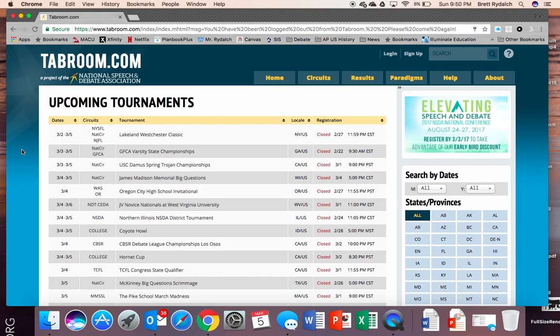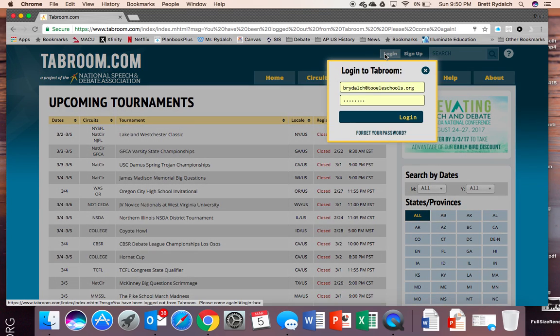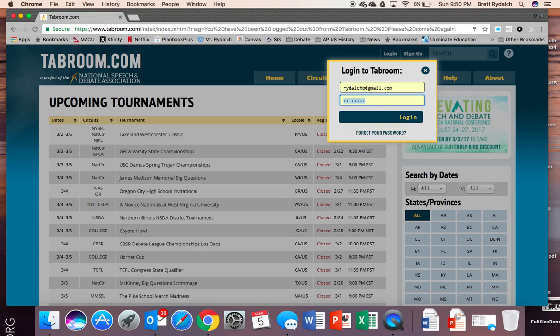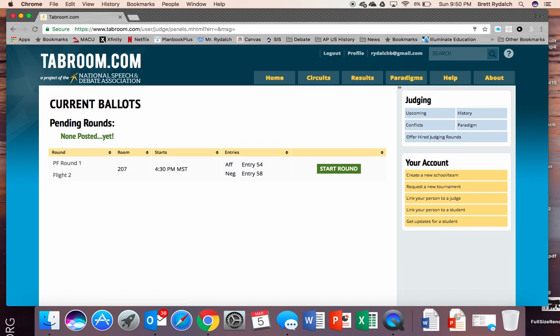When you're ready to go to your round and judge you'll just log into tab room using that same account that I walked you through before. So I'm going to use my judging account as an example. Put your username and password in and here's what makes it very easy. The very first thing you see is a screen that shows you that same pairing to judge. The one that you got in your email and text message.